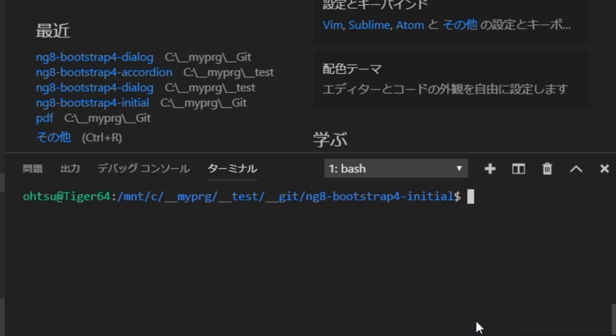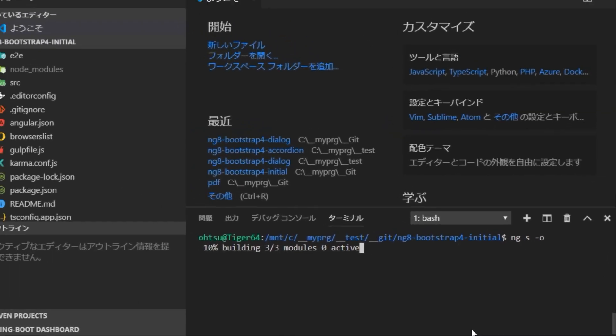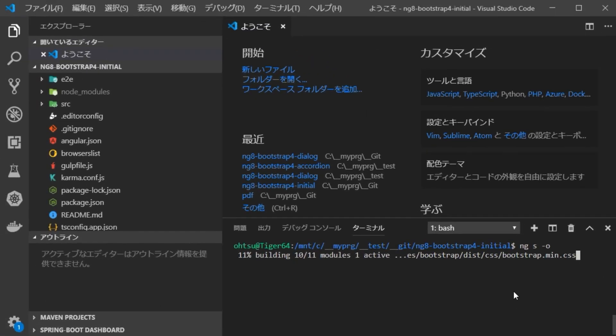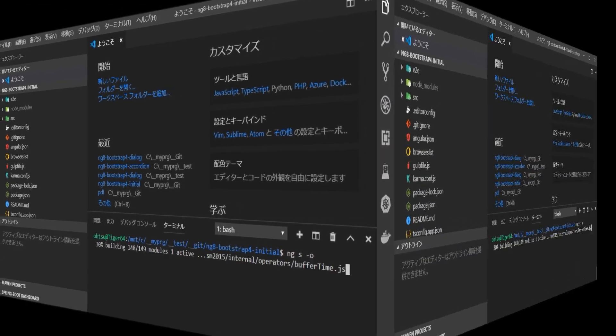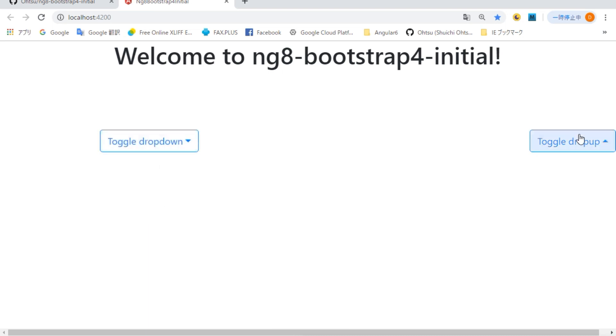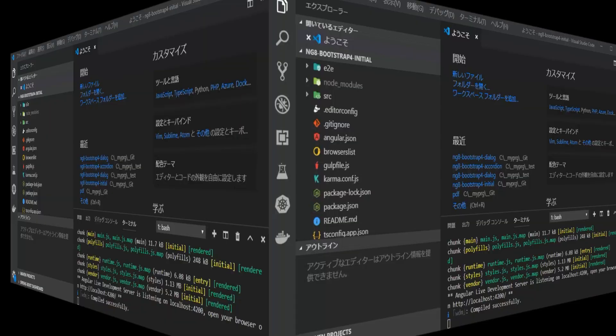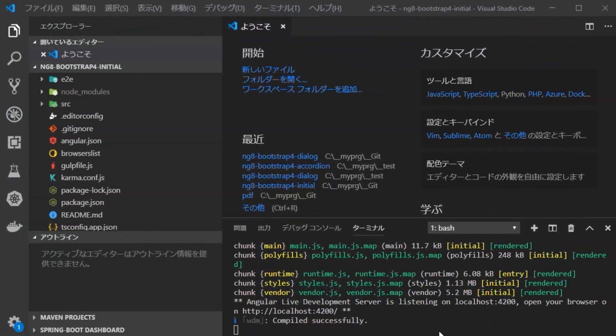Next, check if the project can be launched. Type ng serve dash o. The browser will open automatically with drop-downs and drop-ups. OK. At this stage, make a backup of the source before change.